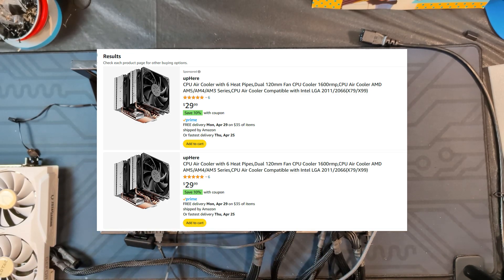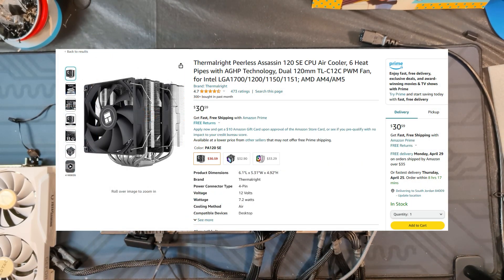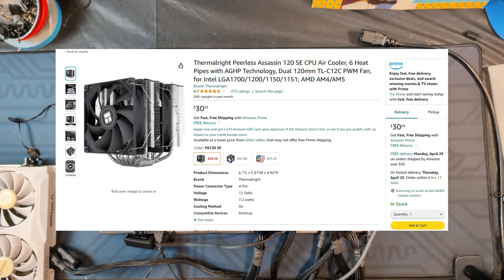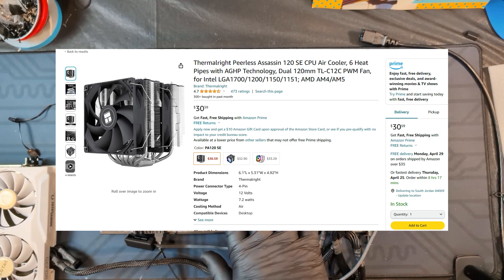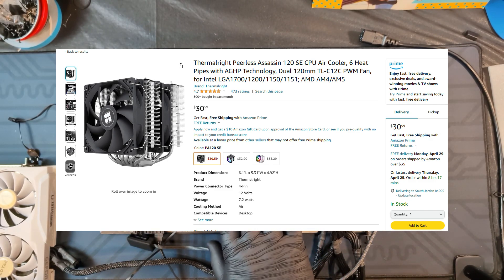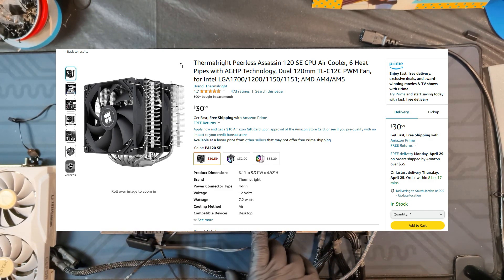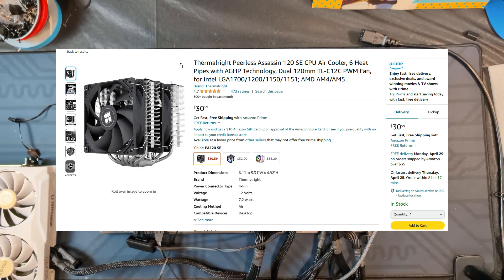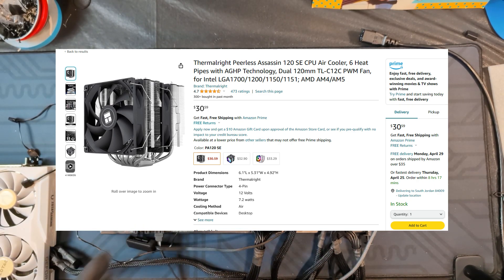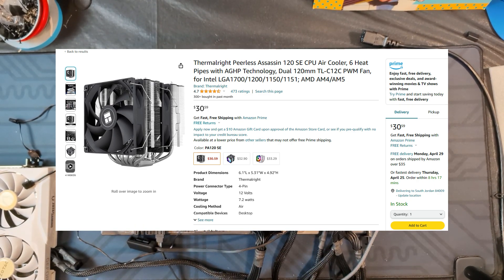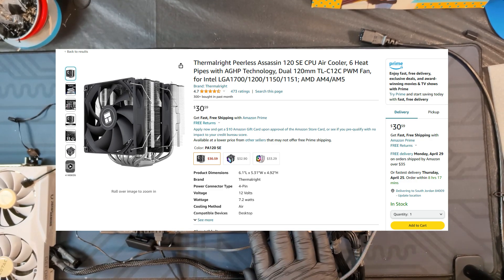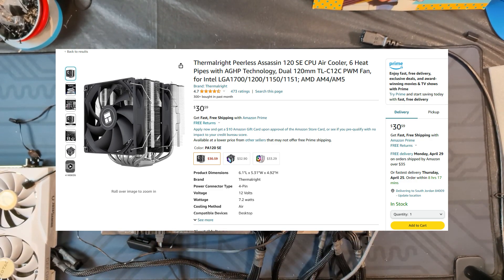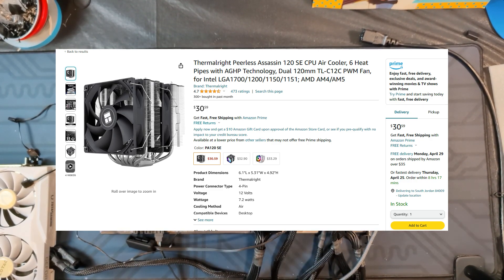And then additionally, Thermal Right's own Peerless Assassin is usually five to six dollars cheaper than the Phantom Spirit 120. And I think that's basically because of the fans. Most of the Peerless Assassins or the cheaper Peerless Assassins, they don't come with any type of RGB on them. They're just like an all white fan or an all black fan.